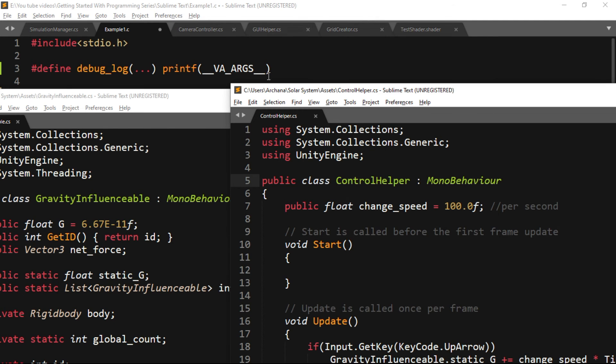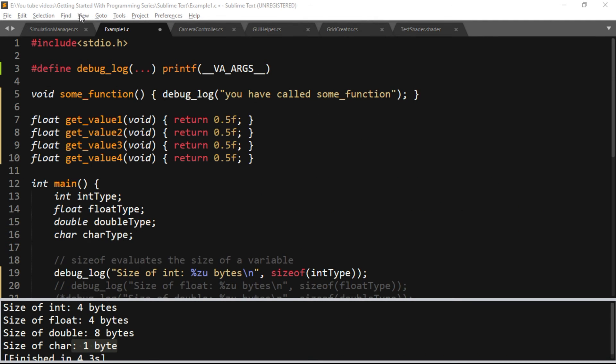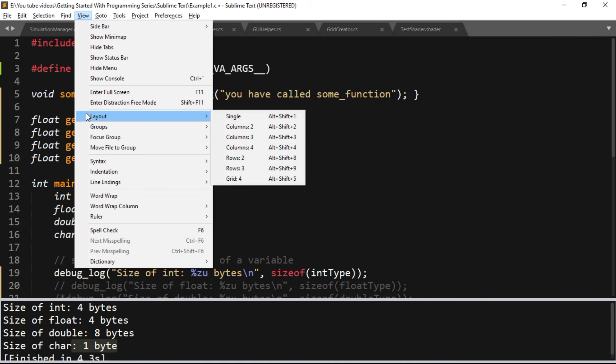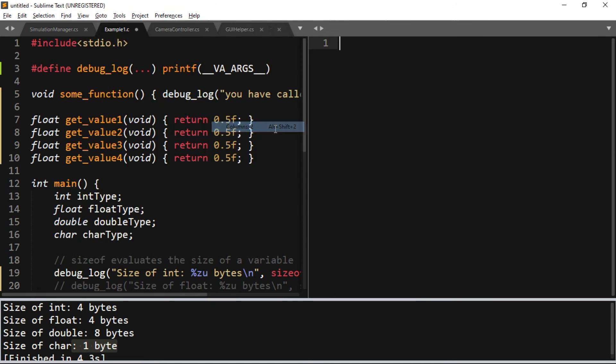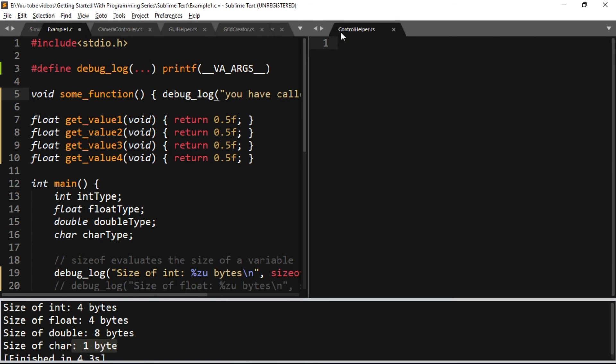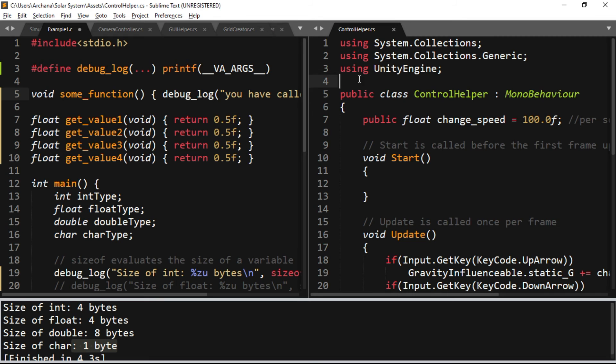To do that, go to the View tab and select the Layout. Now you can see that we have multiple options for the layout. Now select Columns: 2, and now you can see that we have two panes side by side. Now you can add tabs to this empty pane, and now you have the side-by-side look of the source files.